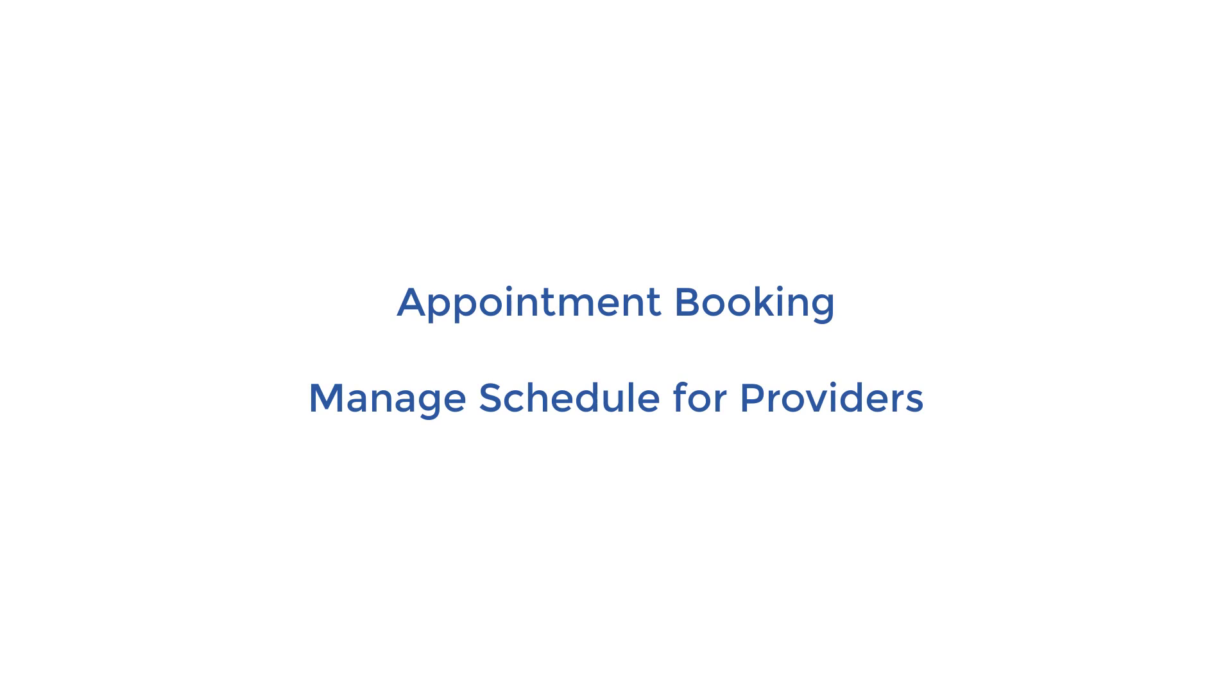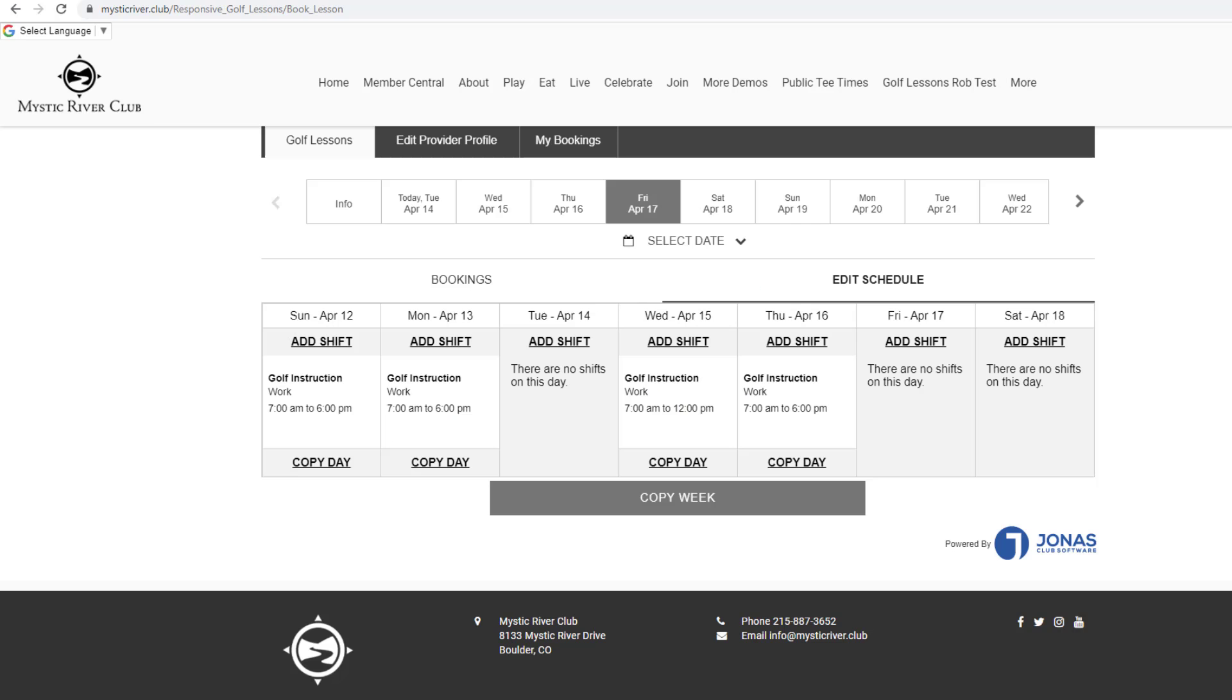In this video, we will demonstrate the appointment booking module where providers can manage their schedule from the website. Once the club administrator has set up the employee account, the provider can log in to the website and access the appointment booking page.